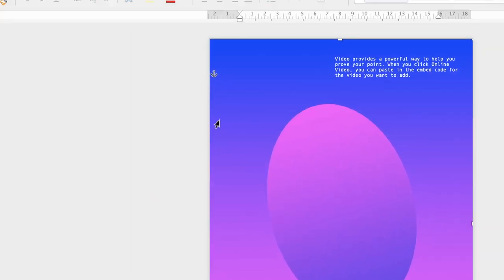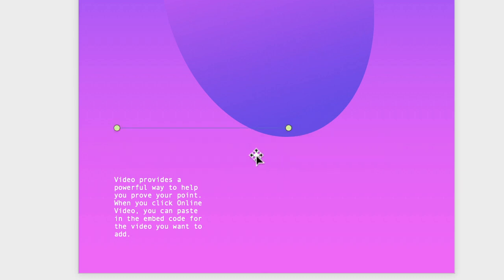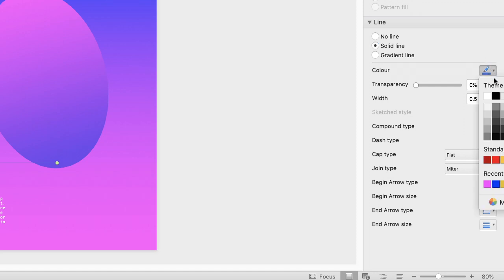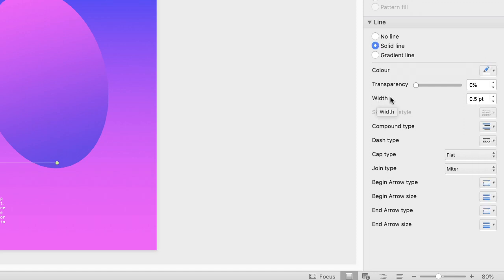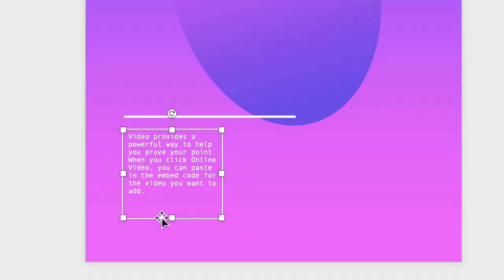Next, add a line. Go to the Insert tab, along to Shapes, click the dropdown and select Line, then click and drag to draw it. The line will appear as a default thin blue line. Go to the Format menu on the right — double-click the line or use the Format Pane if it doesn't appear. Go down to Line, change the colour to white, then use the Width field and click the up arrow to increase the width — four points works well here. Then use the left arrow key to nudge the line so the text lines up with it.